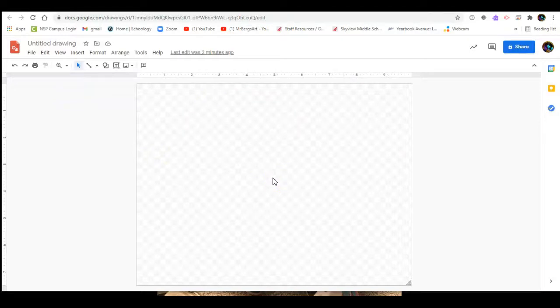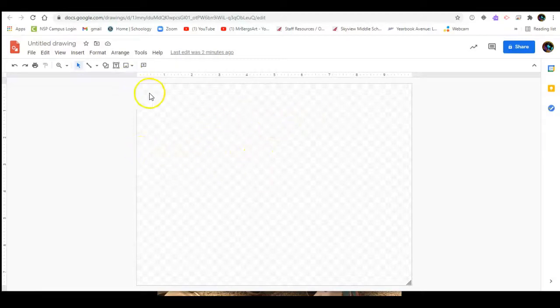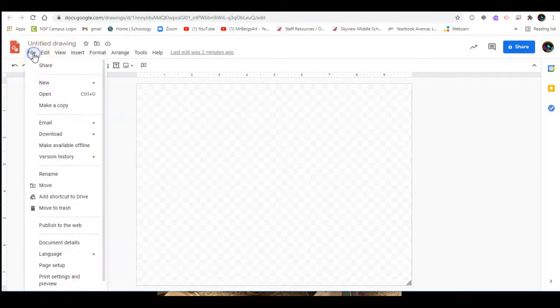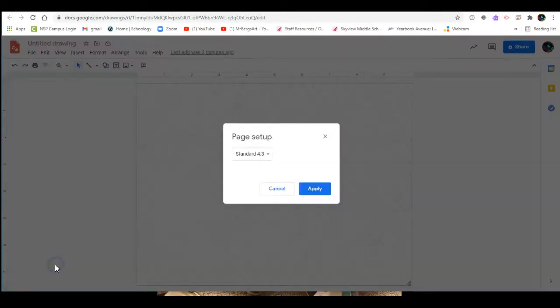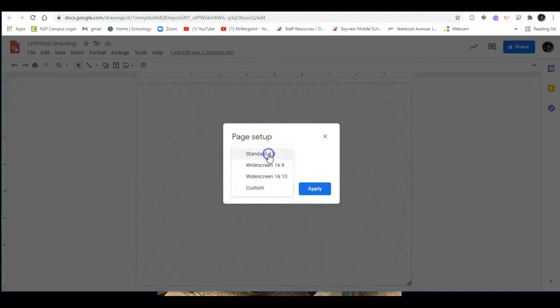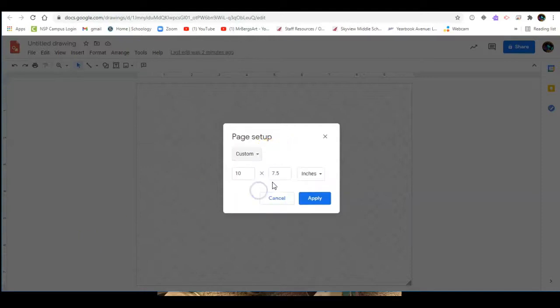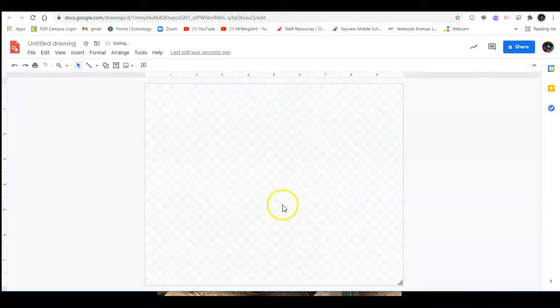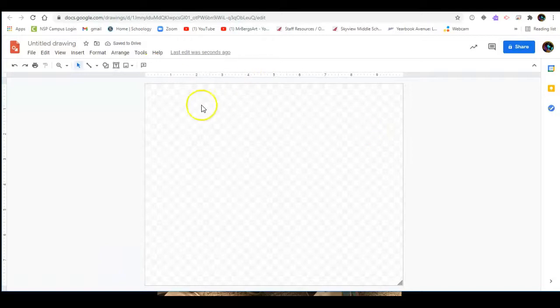The paper I'm going to be using is 8 by 10 and I'm going to make 2 inch grid lines or grid boxes so I want to make my canvas here in Google Drawings same size. Right now it's 10 by 7 and a half and I want it 10 by 8 so I'm going to go up to file and down to page setup and click on the pull down menu and go to custom and here you can change the size of your canvas. I'm just going to change mine to 8 and hit apply so that now my canvas I'll be working on is 10 inches wide, 8 inches high.